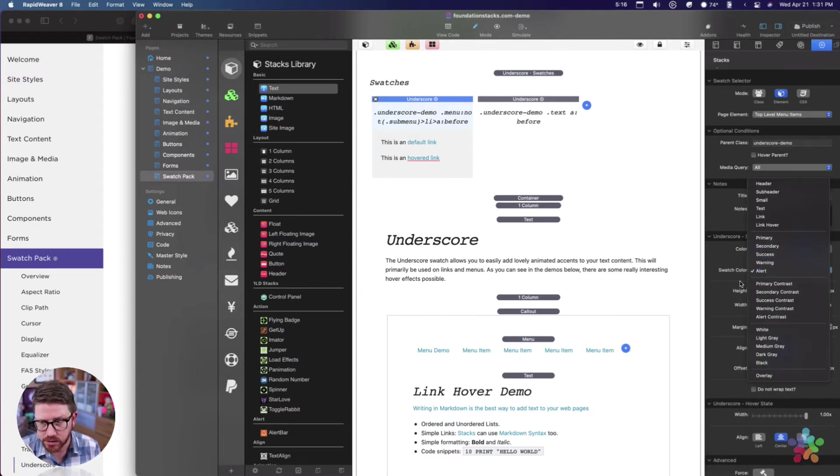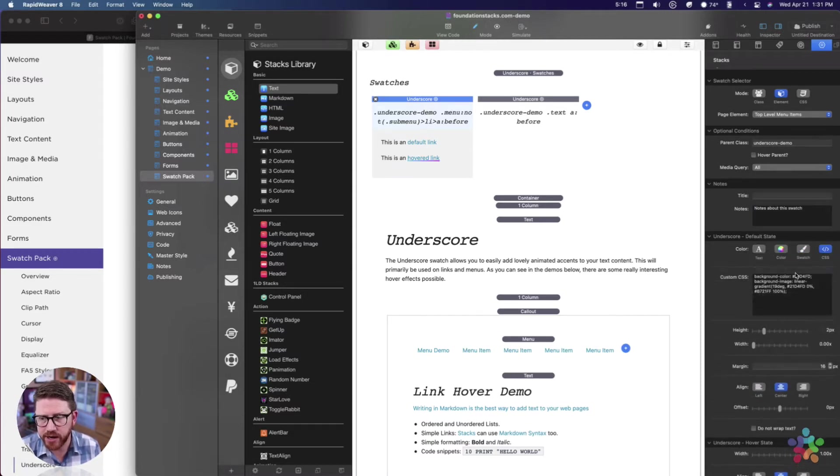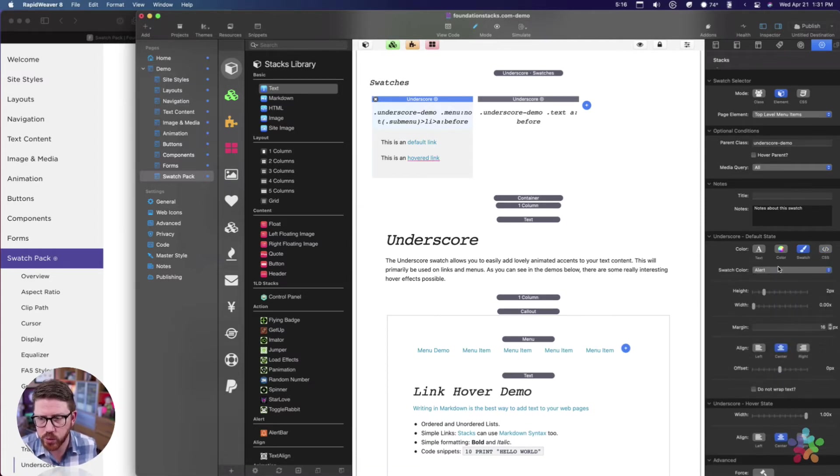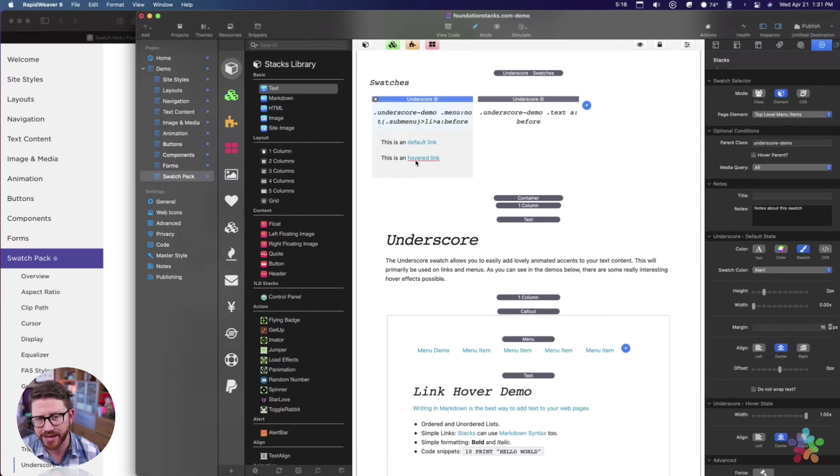You can then define a specific color, you could define a swatch color, or you can define your own custom CSS. In this instance I'm just going to use swatch color which is alert, which will make that underscore look like that as you see here in the swatch.